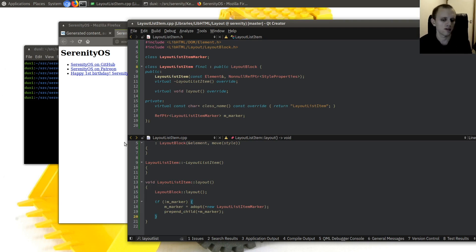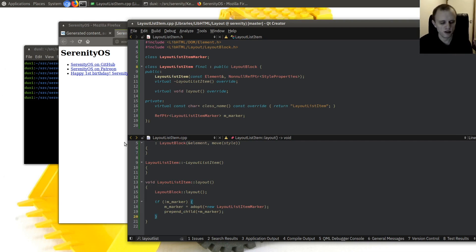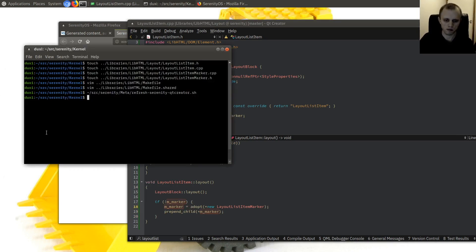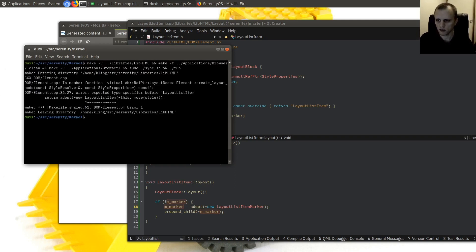The reason we want the marker in the layout tree is that when we render the layout tree we do a tree walk and visit every node, telling each to render itself. So this will cause the marker to be visited and rendered through the regular tree walk.